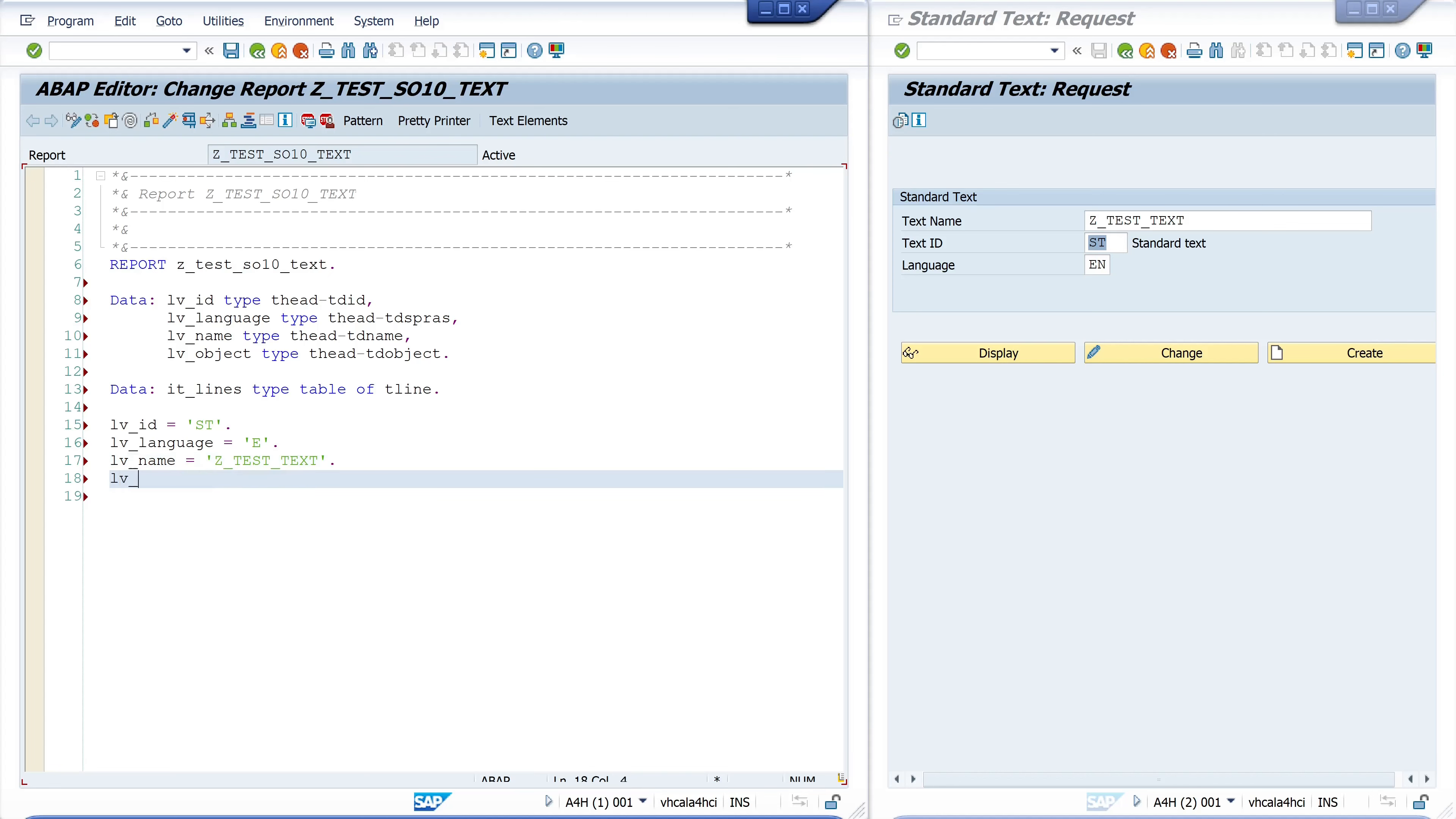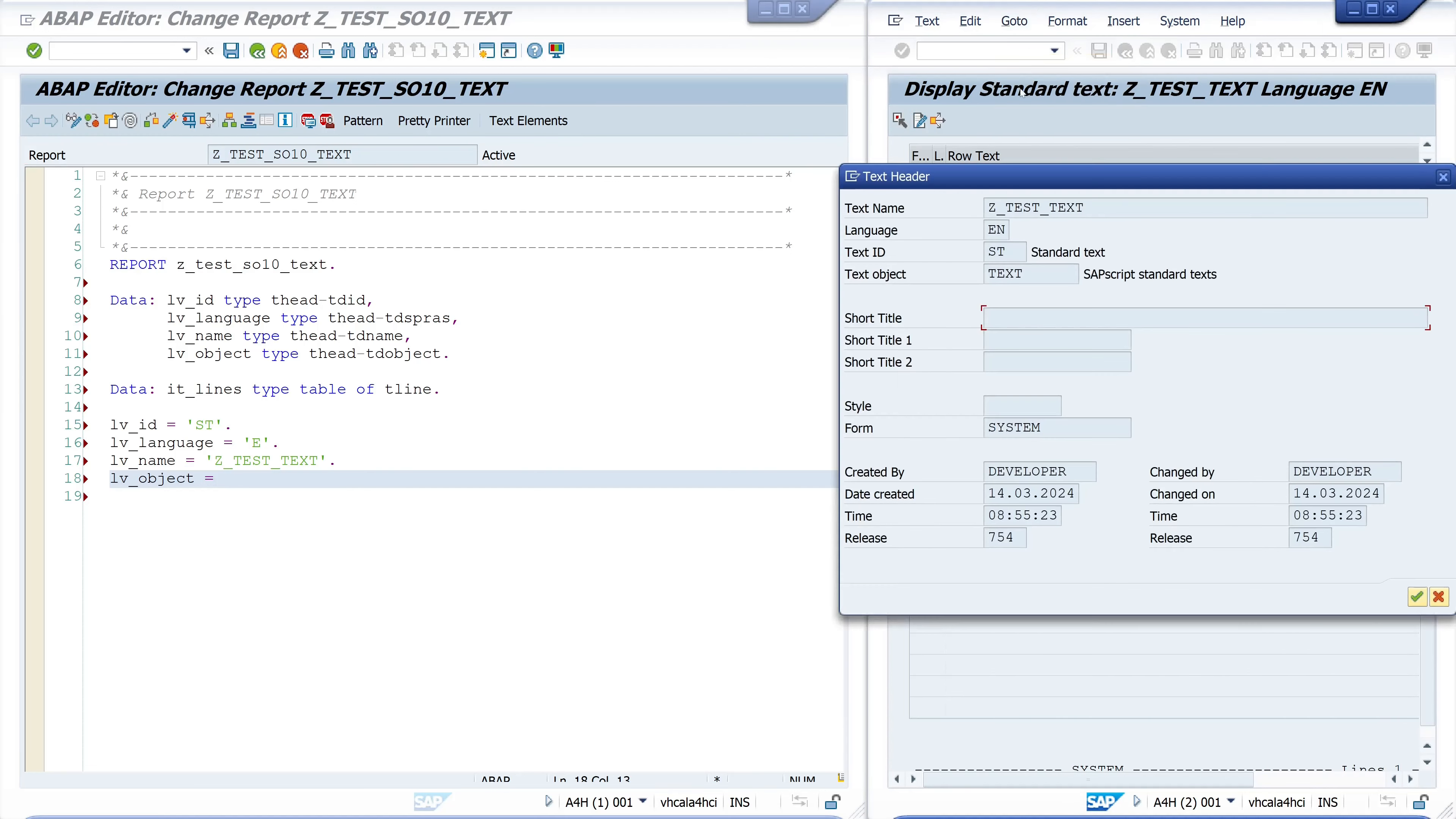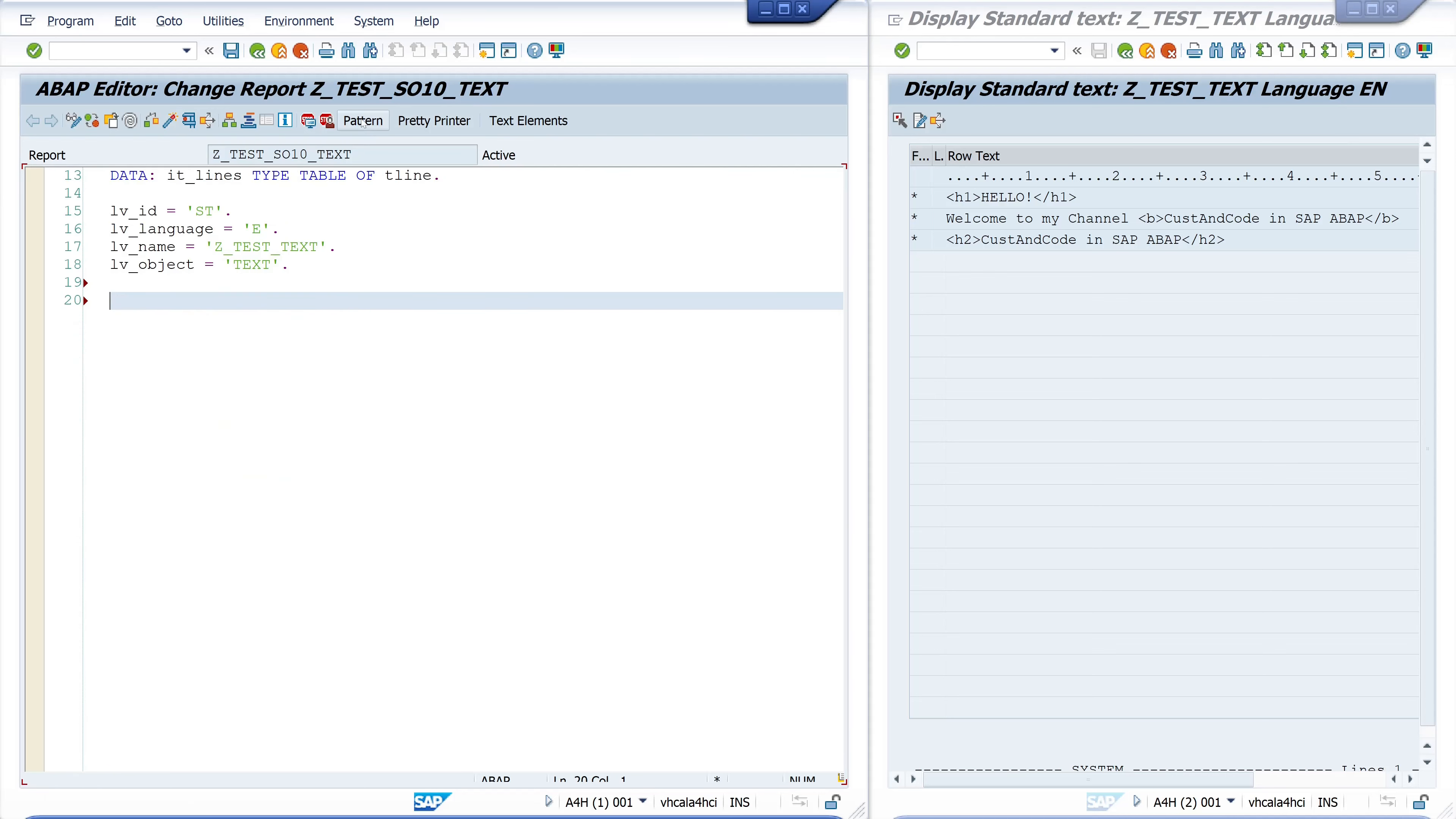If you don't know the object name you can go here to the menu. First we have to display this text and then we click on goto and header and here we see the text object. In our case it's TEXT, so we pass here the string TEXT.